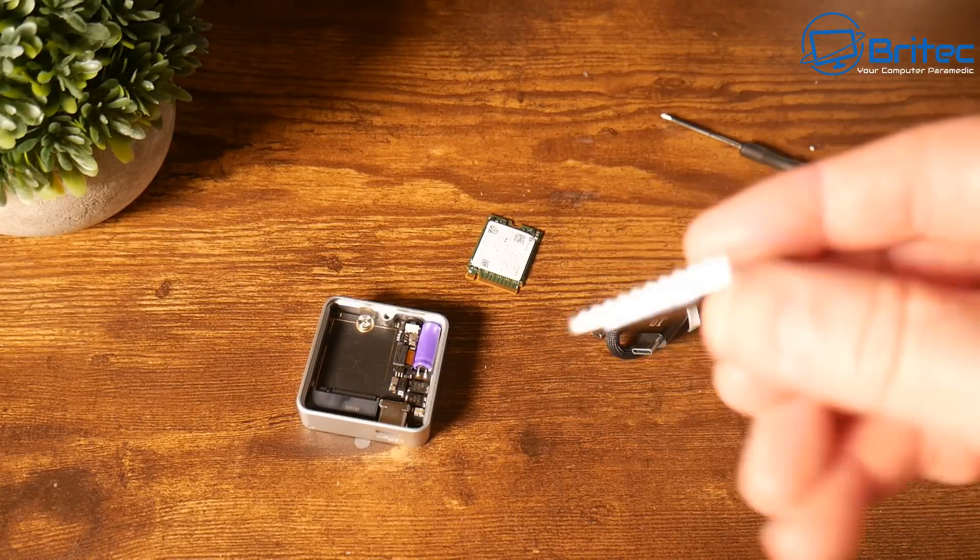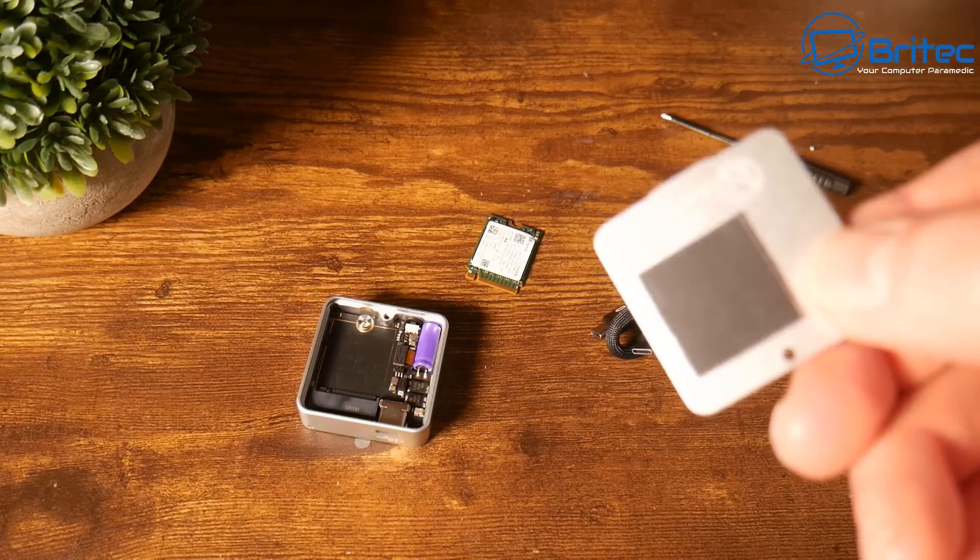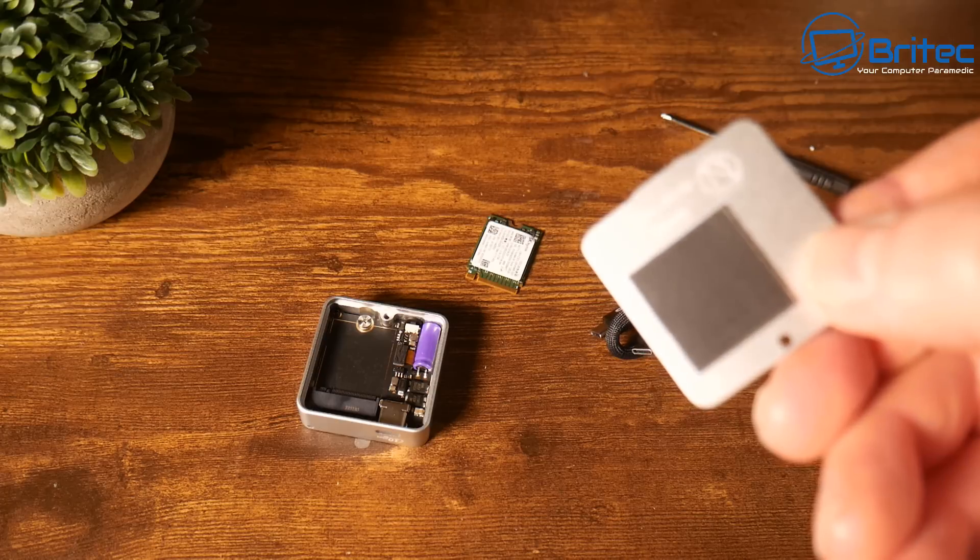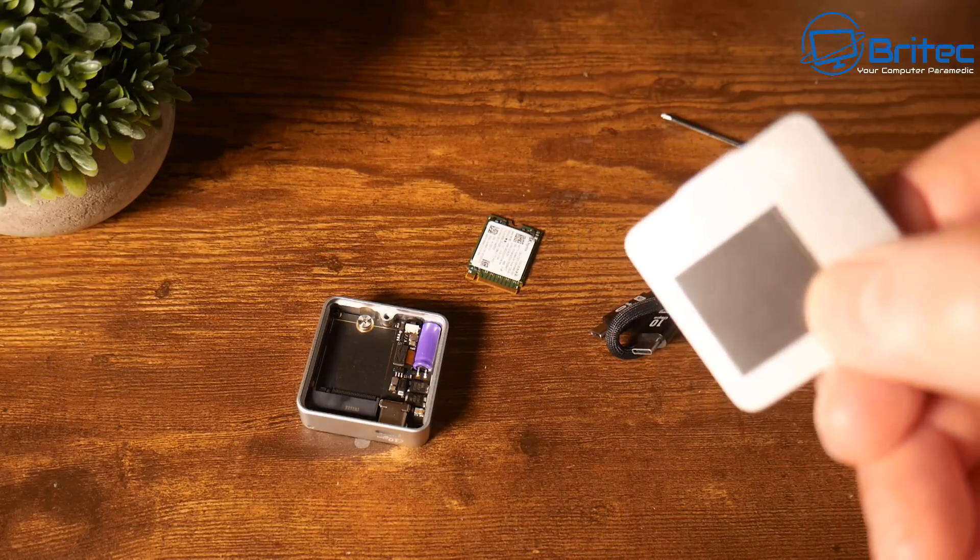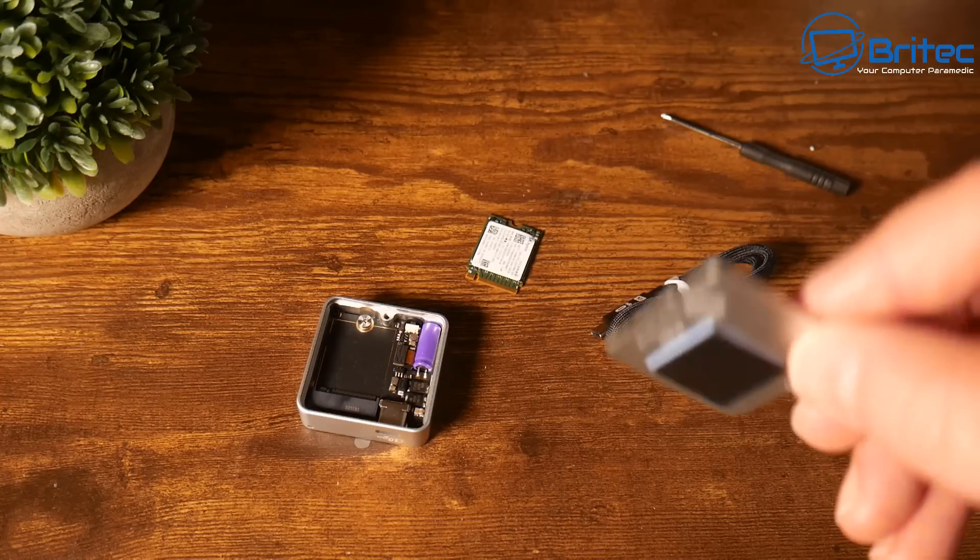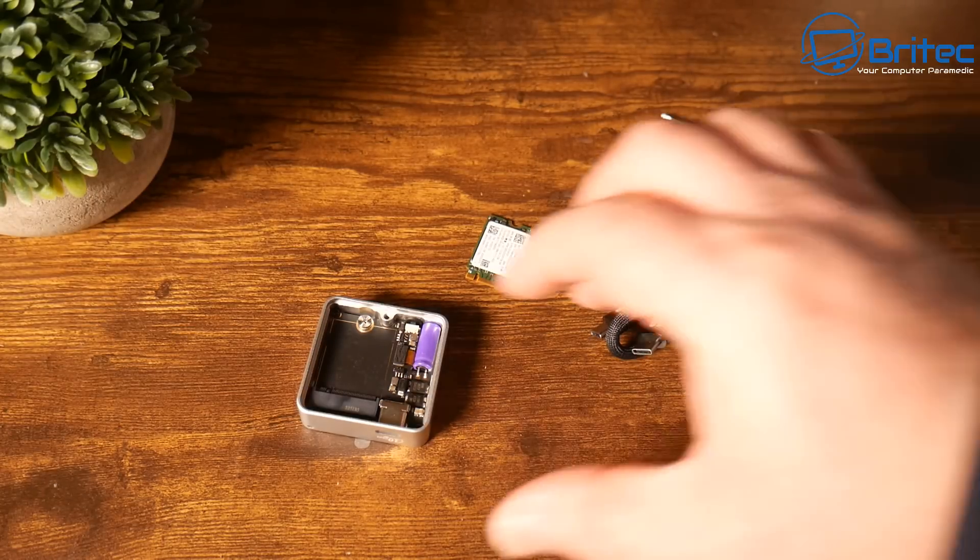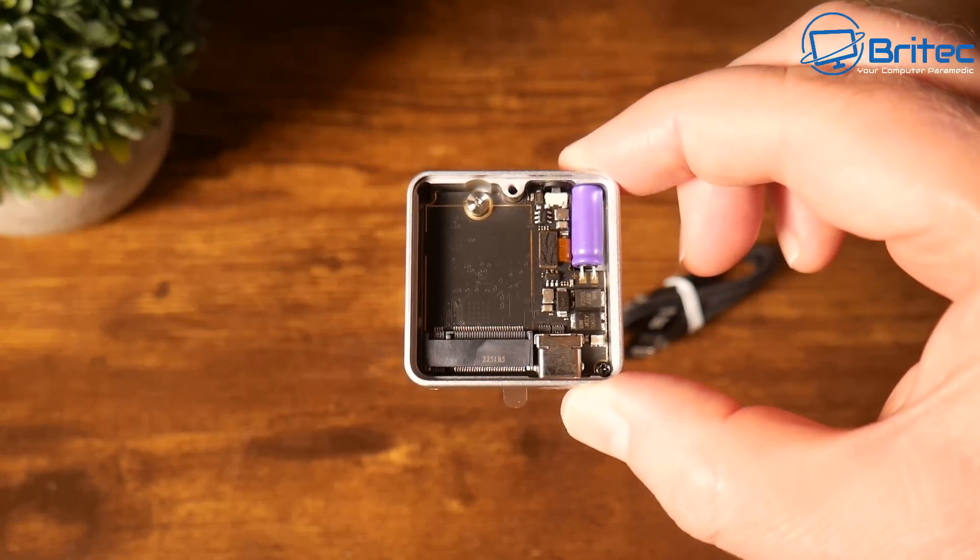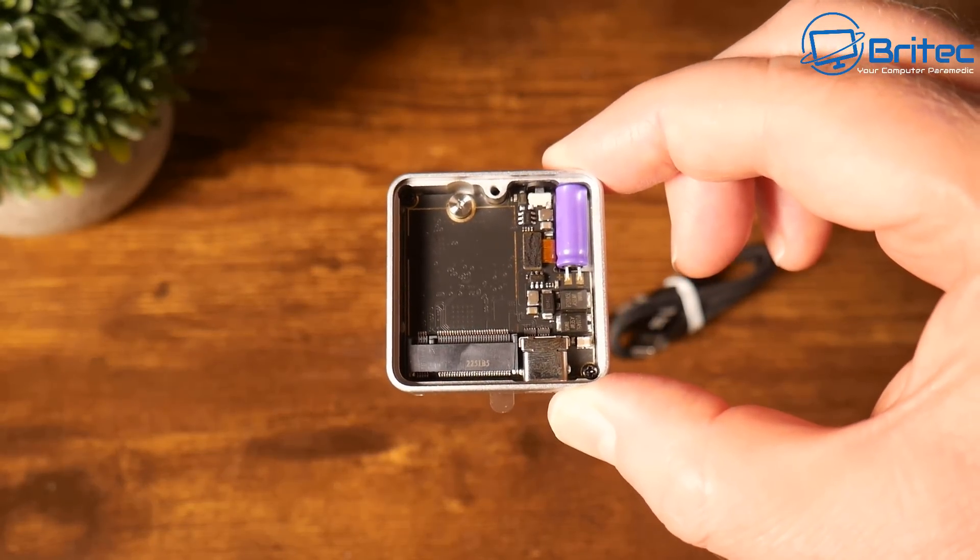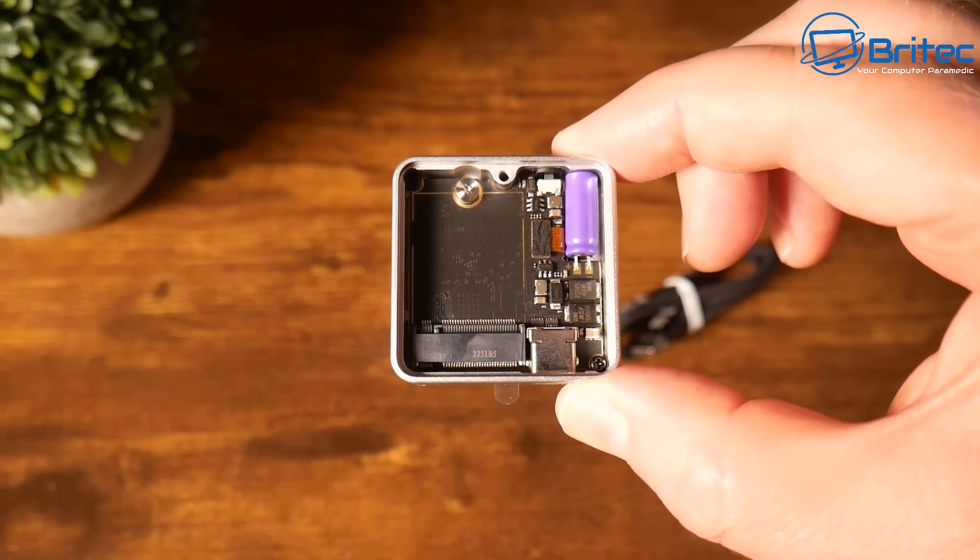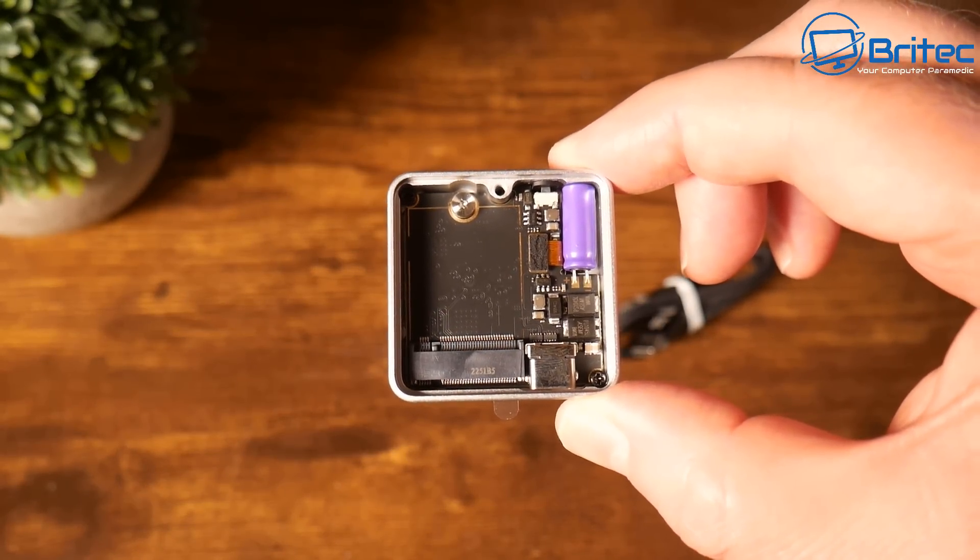I've got the actual back casing off now and you can see here this is the actual device. There's a little thermal pad on here as well to keep the device cool inside when you put the drive in. It's amazing how they've managed to get everything so small in here.